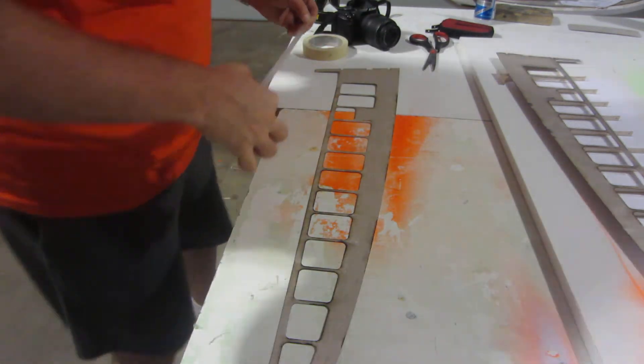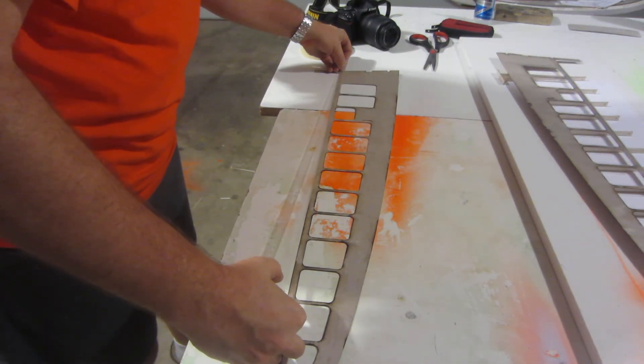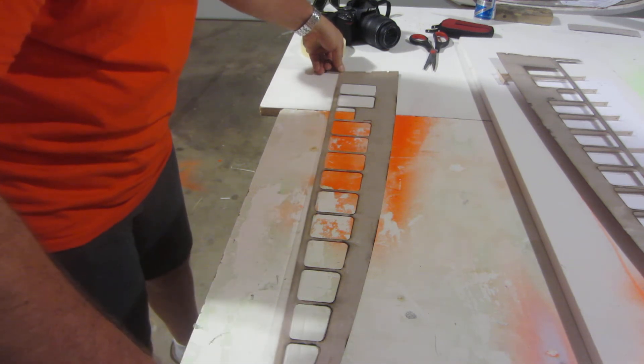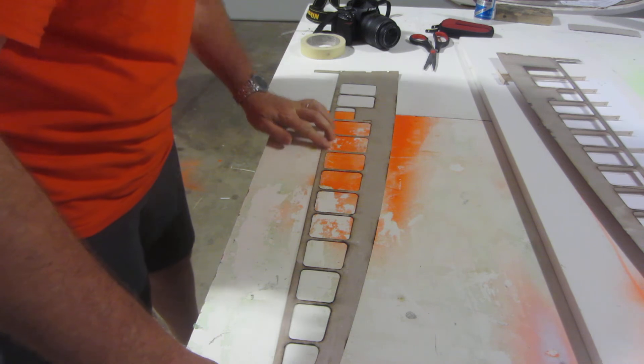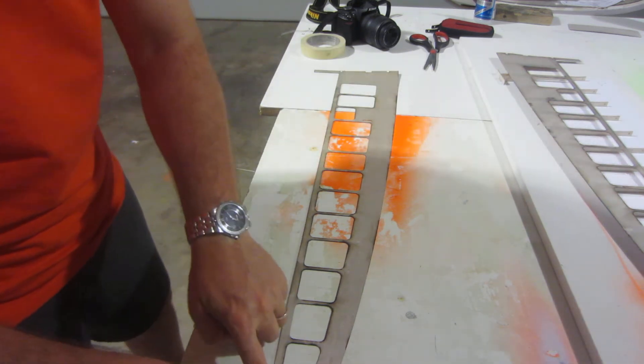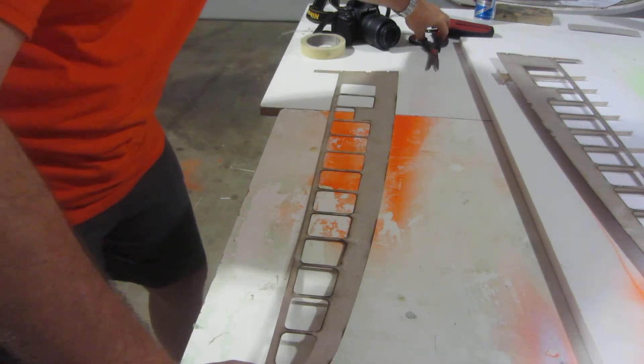I'm just gonna do a trailing edge. It doesn't have to be pretty, perfect, or any of that. I'm just gonna very lightly push it down.